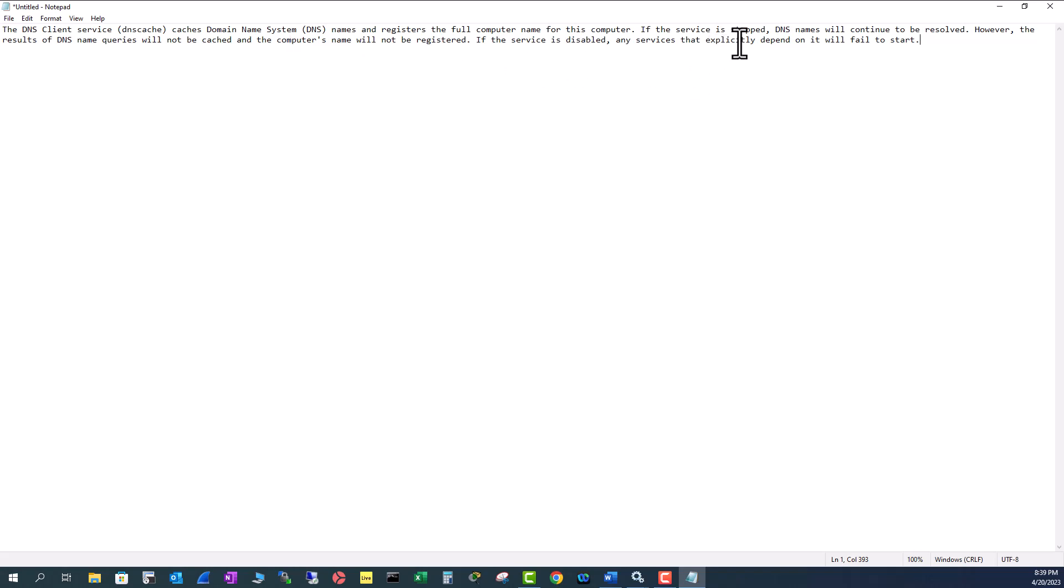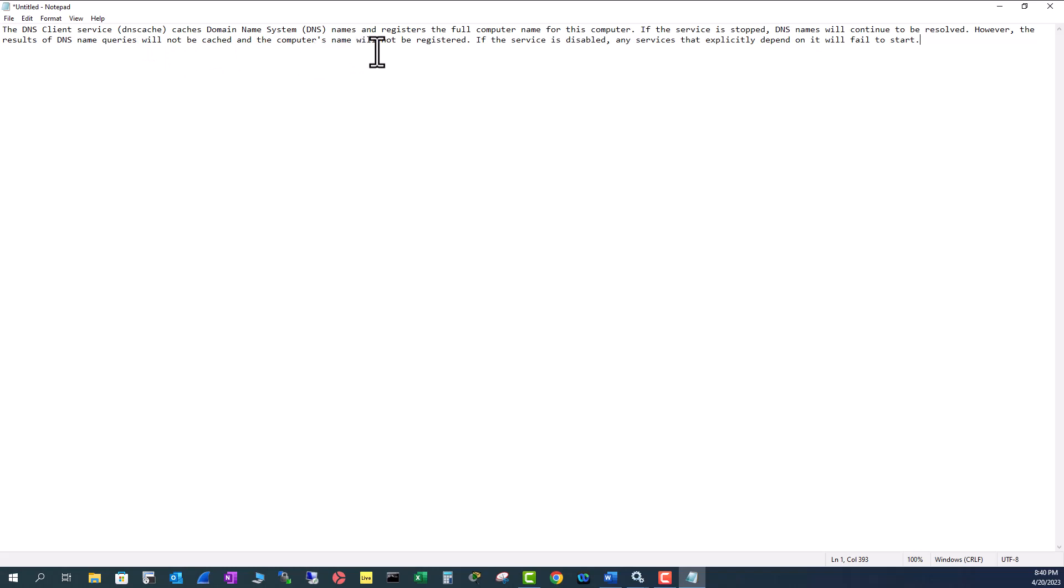If the service is stopped, DNS names will continue to be resolved. That tells you the DNS cache is part of the DNS client. Even though you stop this DNS client service, it will continue to run behind the scene and resolve your DNS queries. However, the results of the DNS name queries will not be cached and the computer name will not be registered. So it basically tells that none of your search queries will be saved in the cache.